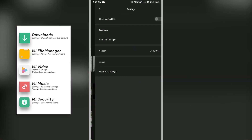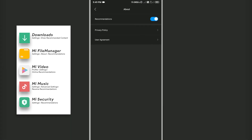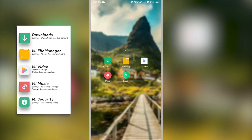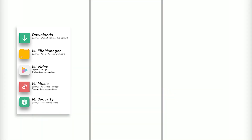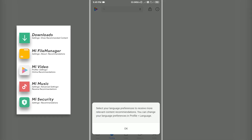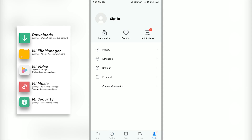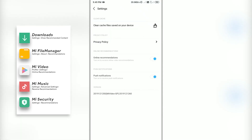The location of this setting is different in every app, so refer to the list to know where to find it. Once you have turned them all off, congratulations — you have successfully disabled ads on your MIUI phone.